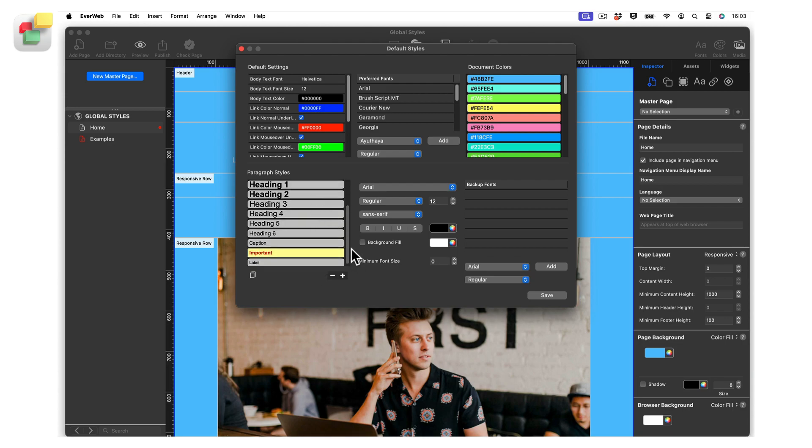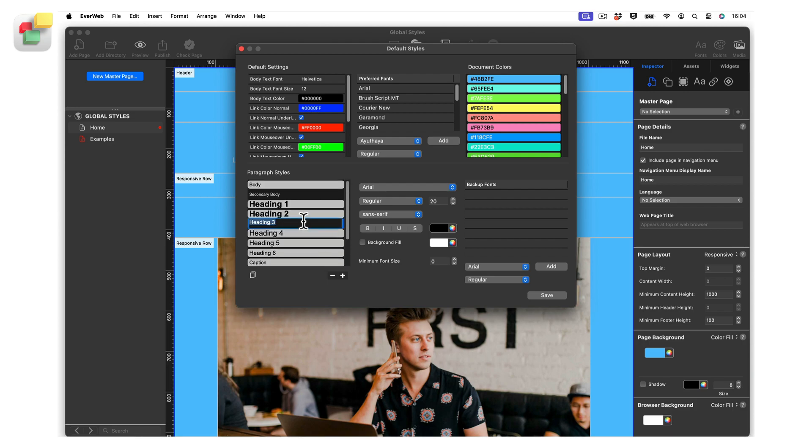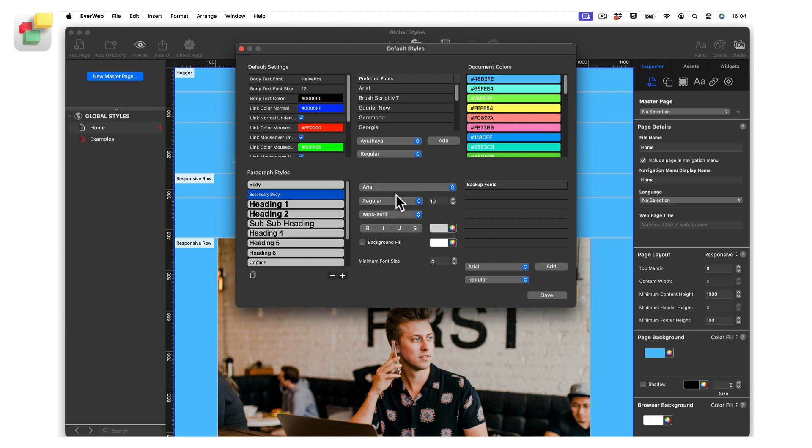Double click on the name of a paragraph style to change its name. Edit the name, then press Enter to finish. Click once on the paragraph style to manage its properties. For example, click on Secondary Body to select it.